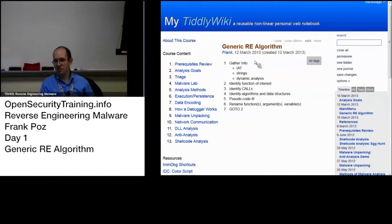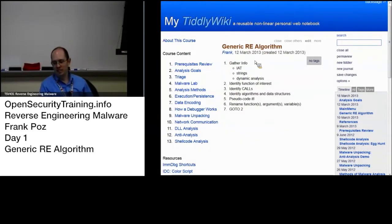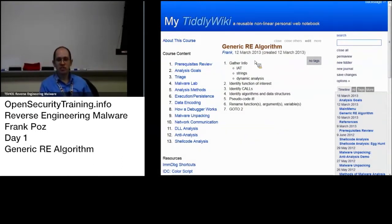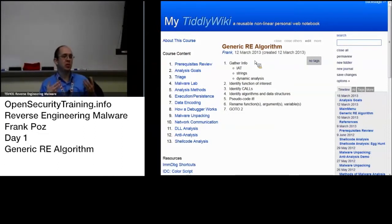Never discount strings — just taking a look at the strings in the binary. We learned that in the last class, and that can be helpful. Dynamic analysis of course, and the import address table can tell us, potentially, if it hasn't been packed or obfuscated, what kinds of things the malware might be doing.